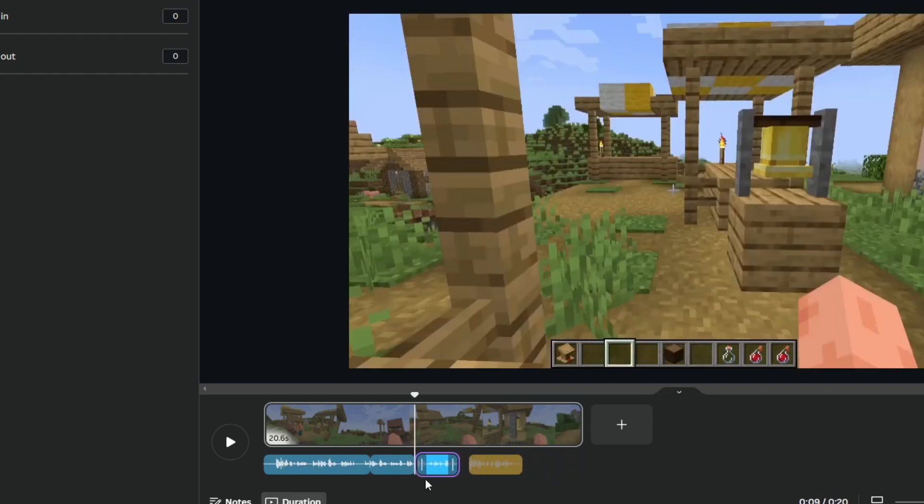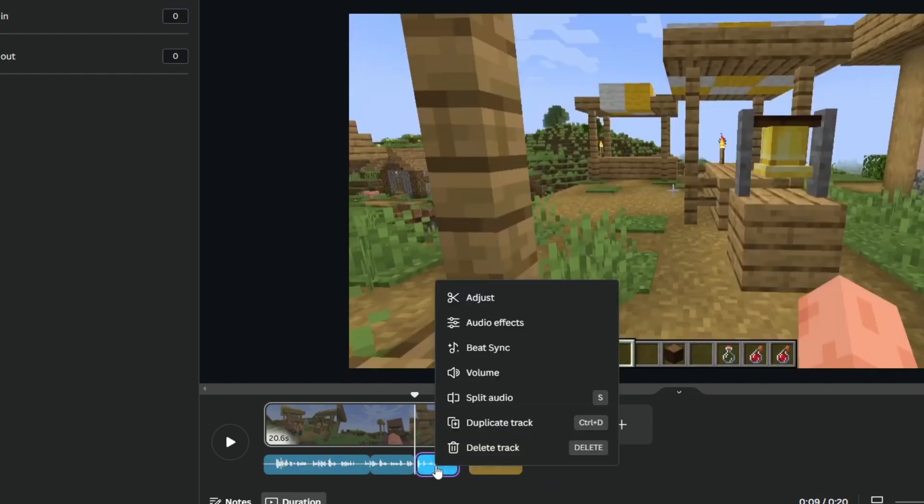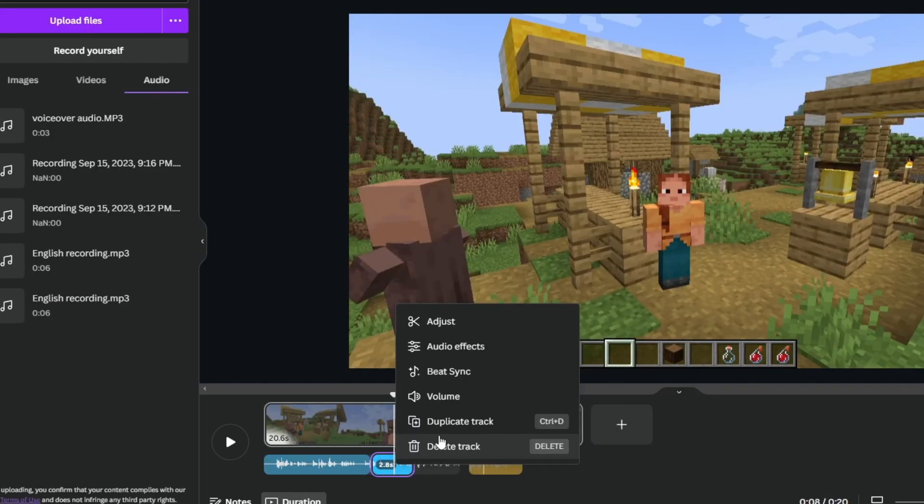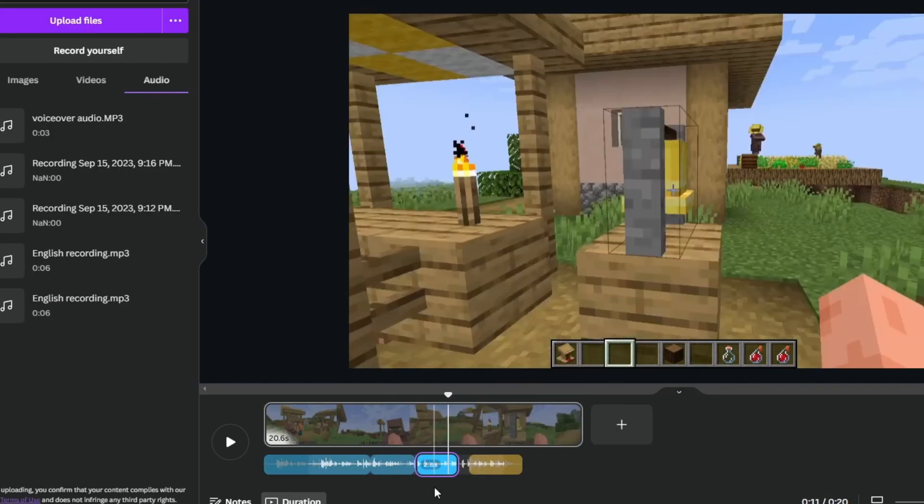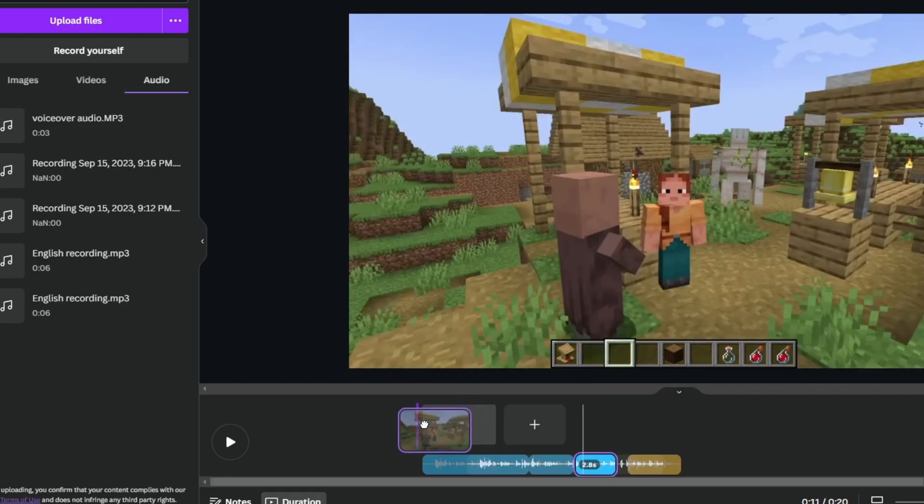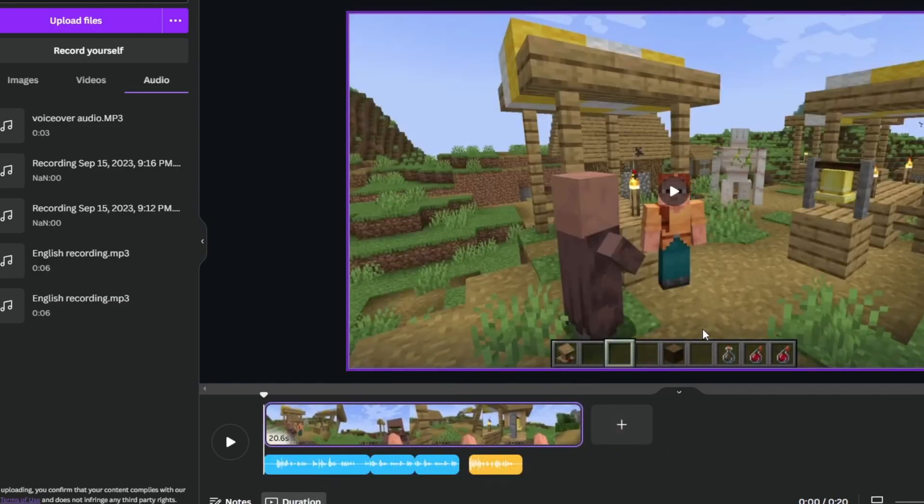You can also delete your audio track by right-clicking it and pressing delete track. And last but not least, you can duplicate your track by pressing this button and you will have two of the same.